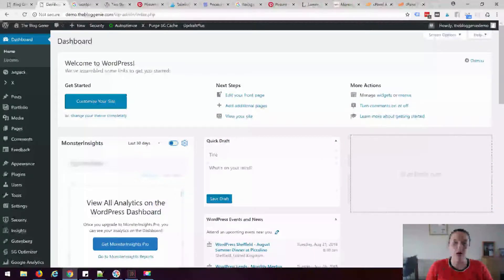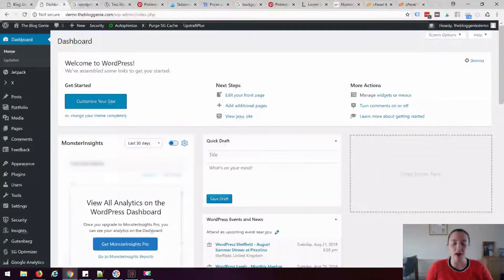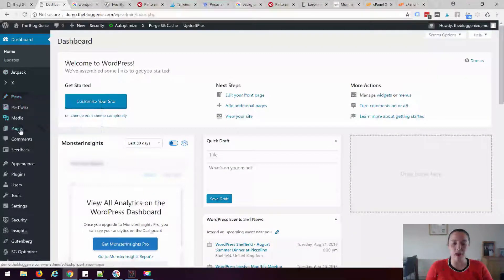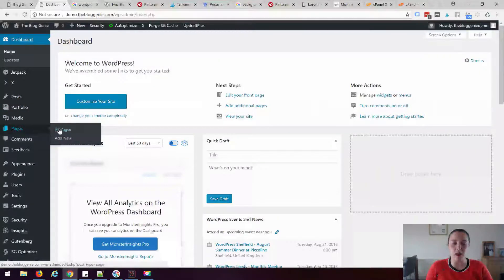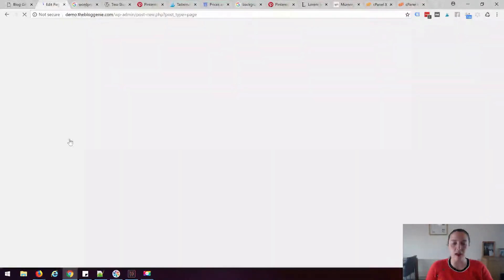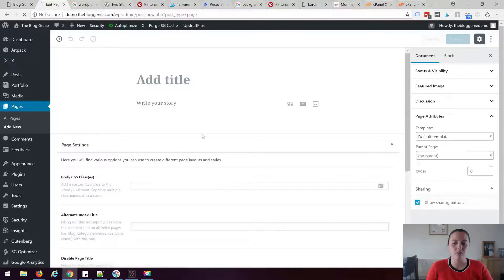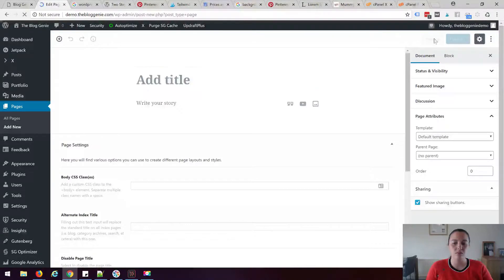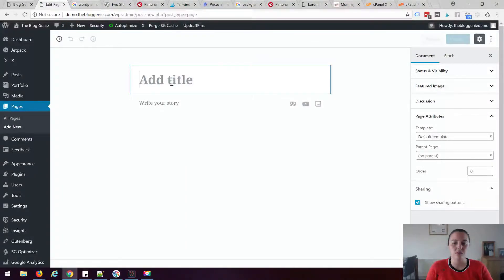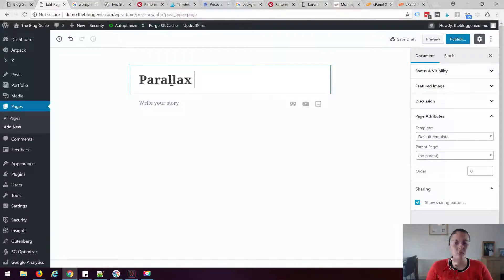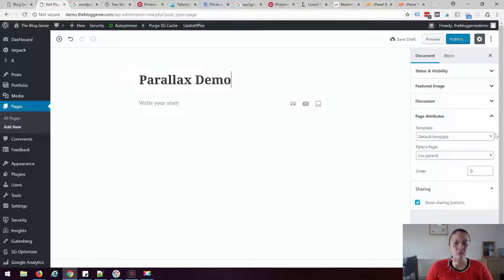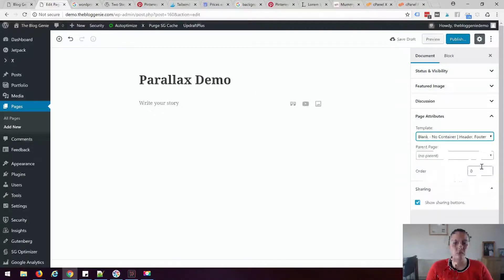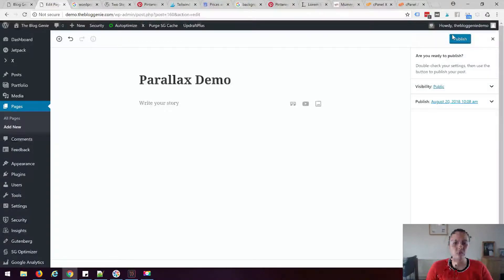So here I am in my WordPress dashboard. I'm now going to create a brand new page. I've got Gutenberg installed which is what you're seeing here. I'm going to add my title here, I'm just going to call it parallax demo and I want to make sure there's no container, I think that's the header and footer and I'm just going to publish that.